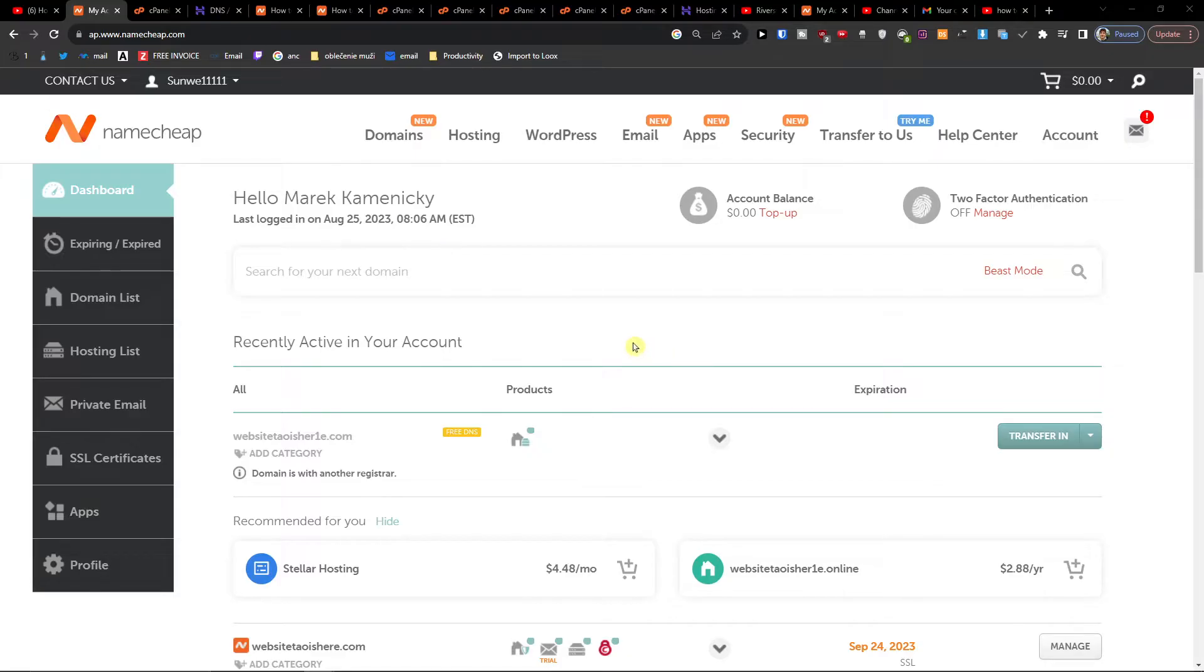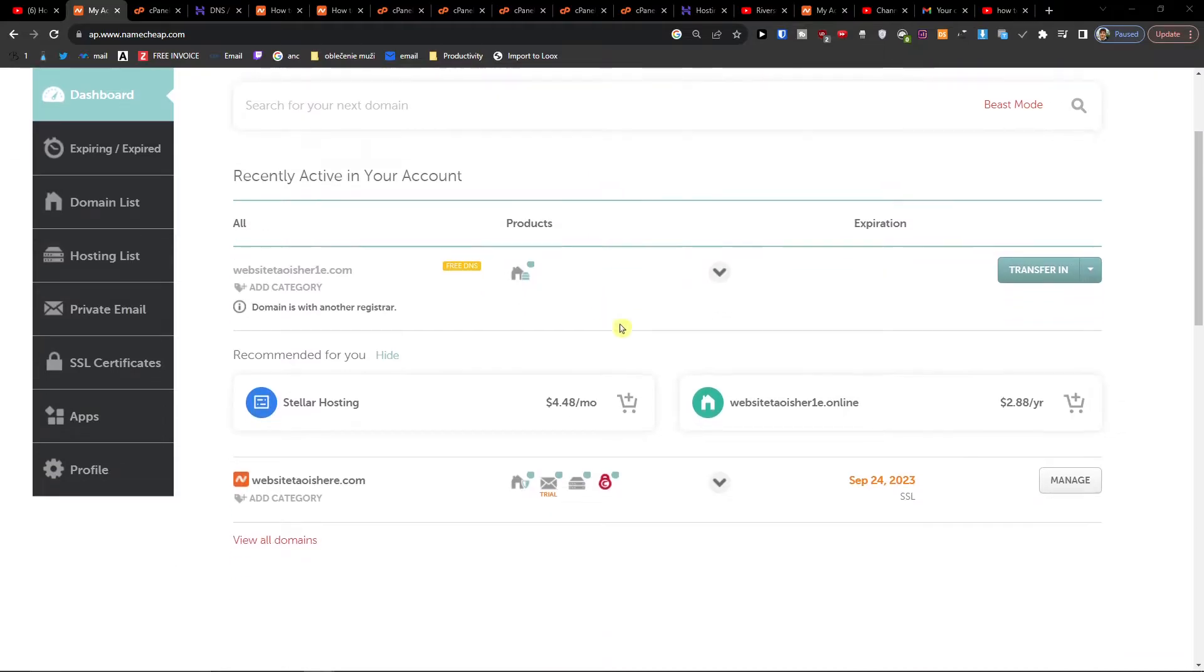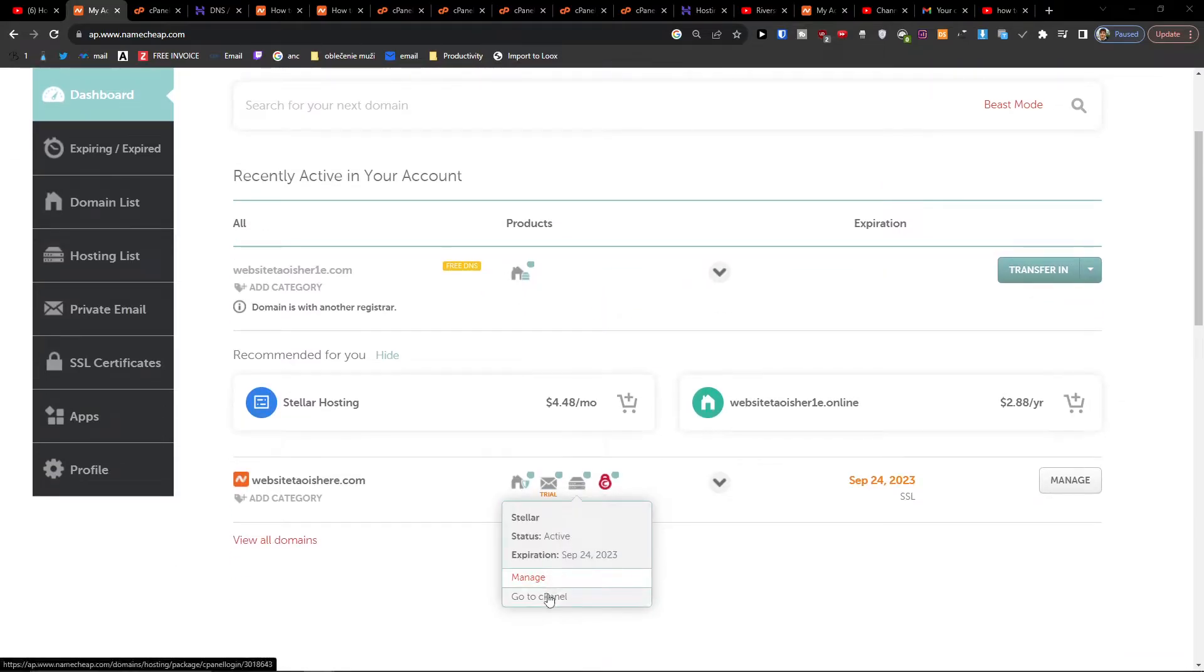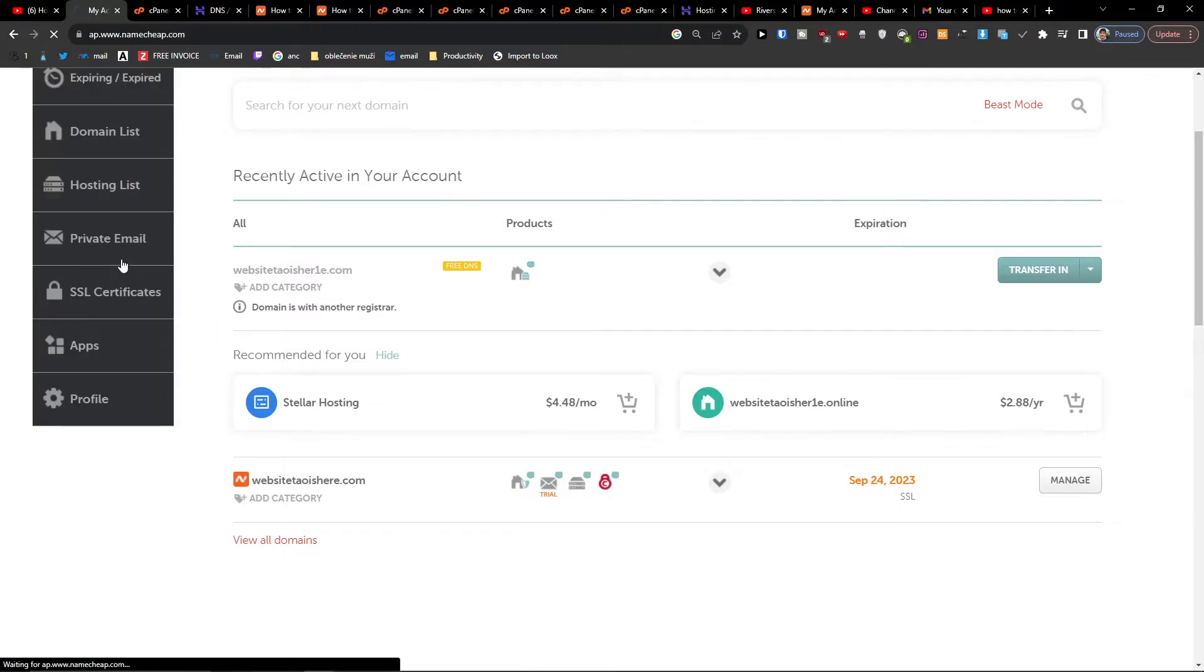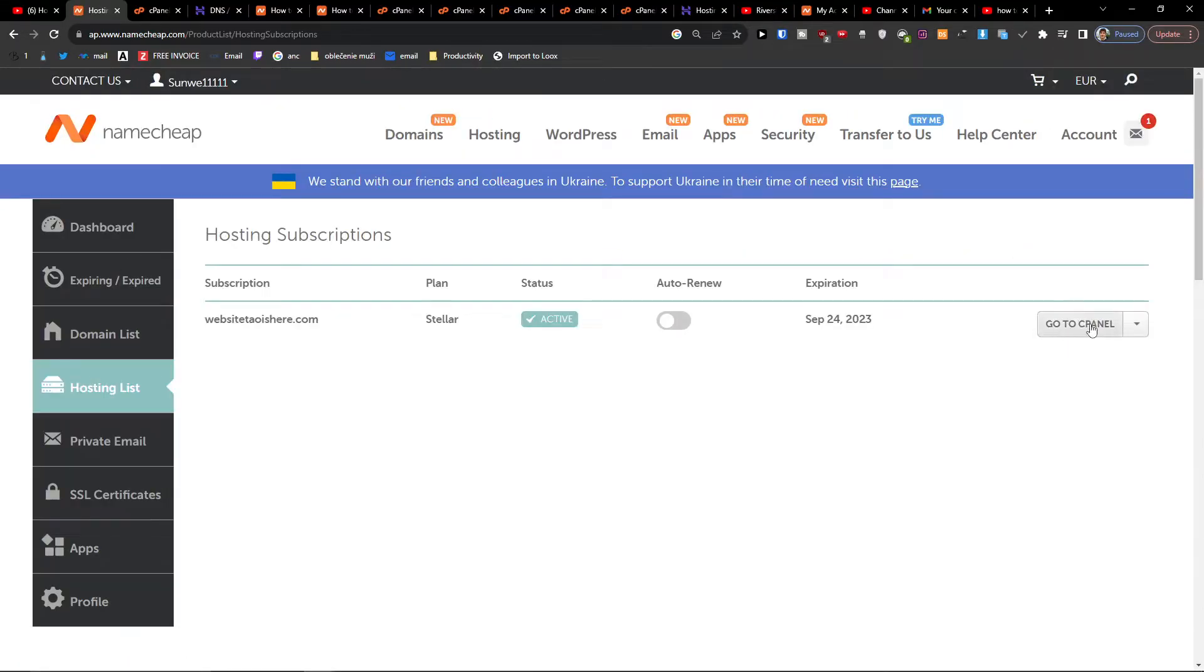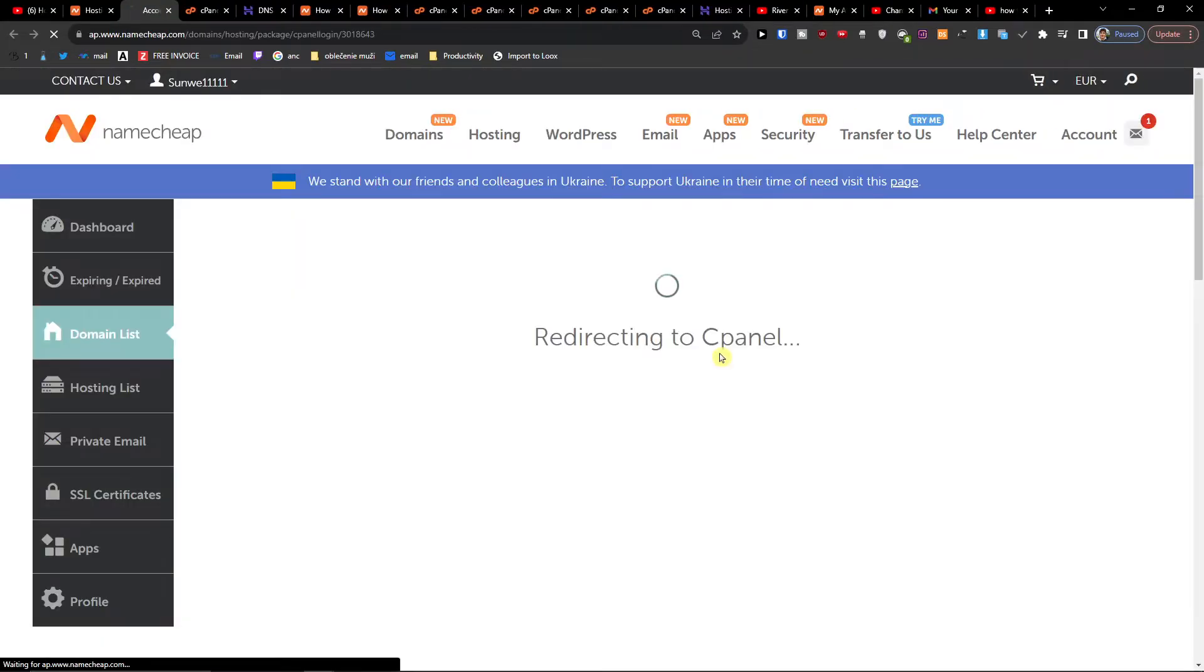The first thing you want to do is when you're in the dashboard you can click this server icon here to go to cPanel or you can go to hosting list and here you're going to find go to cPanel too, so click on that. It doesn't matter which way you go.